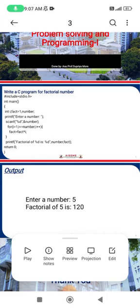Then we use the printf function to print 'Enter a number', and scanf with format specifier percent d and the address of number to read the user's input. We use percent d because number is an integer data type, and this is where the value will be stored.